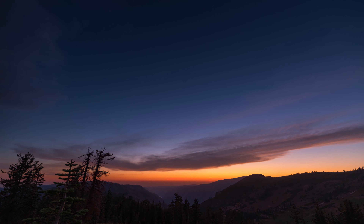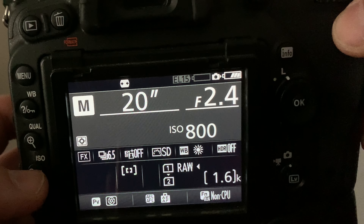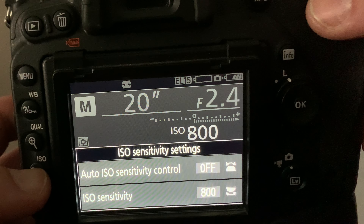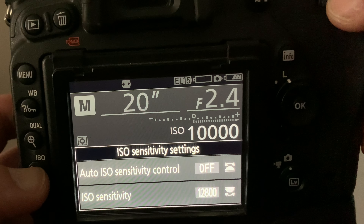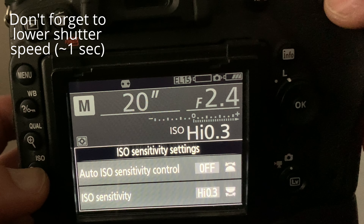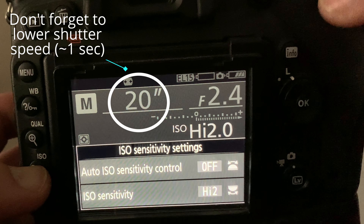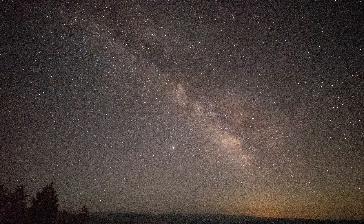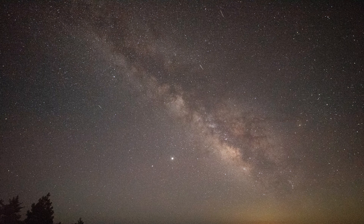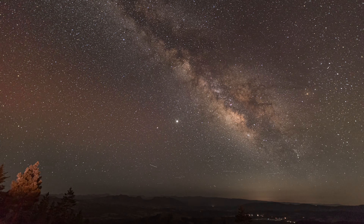One trick that is really helpful: you can crank your ISO up as high as it'll go, and this allows you to sort of fine-tune your framing. You can take a quick picture — obviously this image will have a ton of noise — but you can see what the final image will look like.